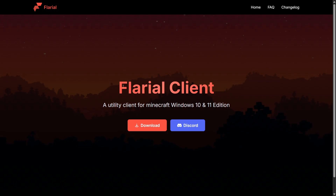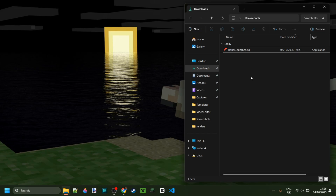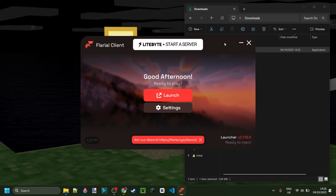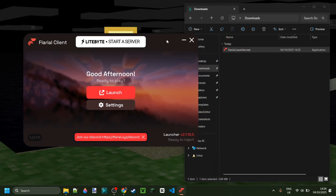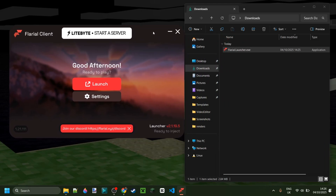As you can see, I'm already there and I can just hit on this red download button and your download will start automatically. Now, as you can see in my downloads, I've got the Flareo launcher and it's as easy as double clicking on this — and we've got Flareo Client right over here.